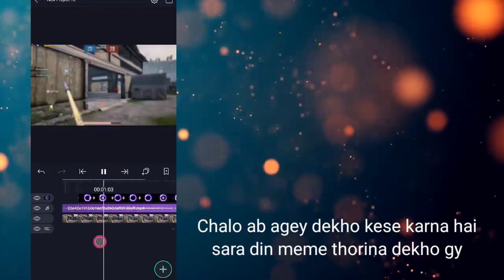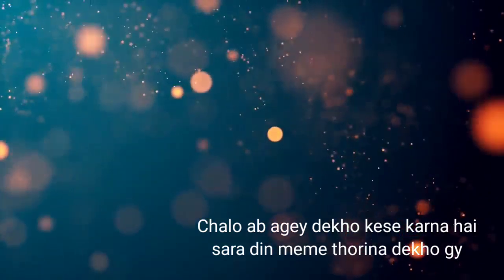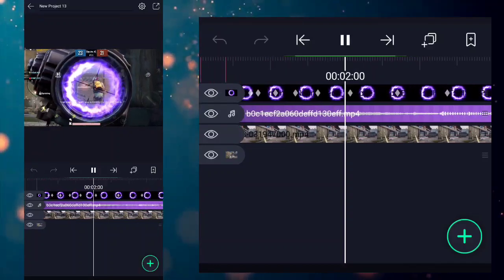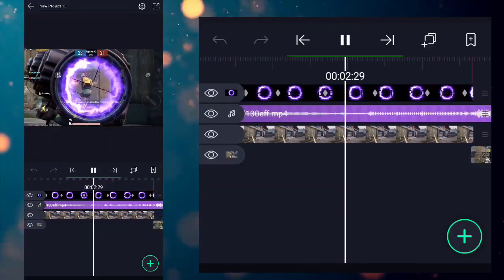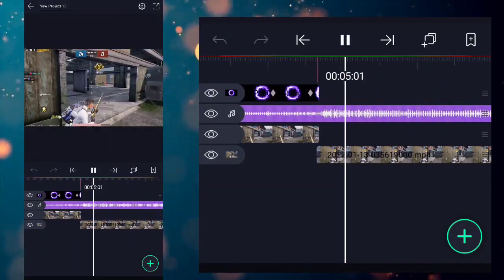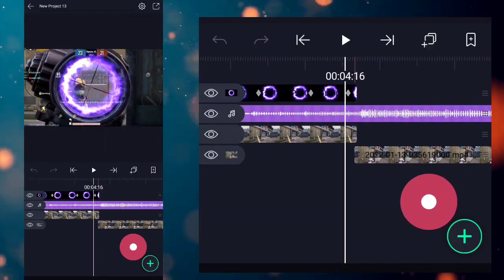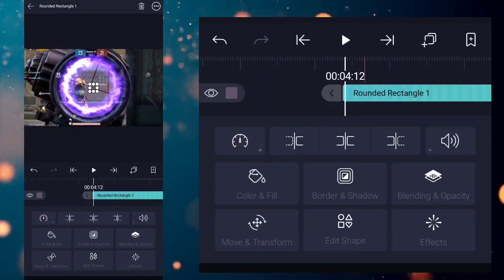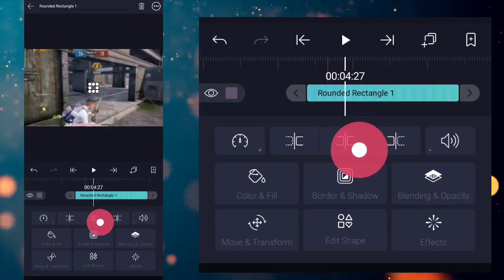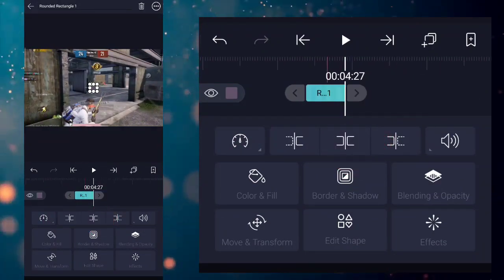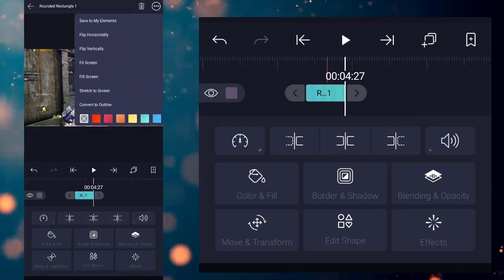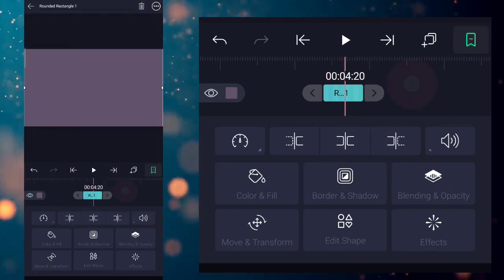Now add a rectangle shape where the scope effect ends. Adjust it and then fill it to full screen after the saberscope background effect.